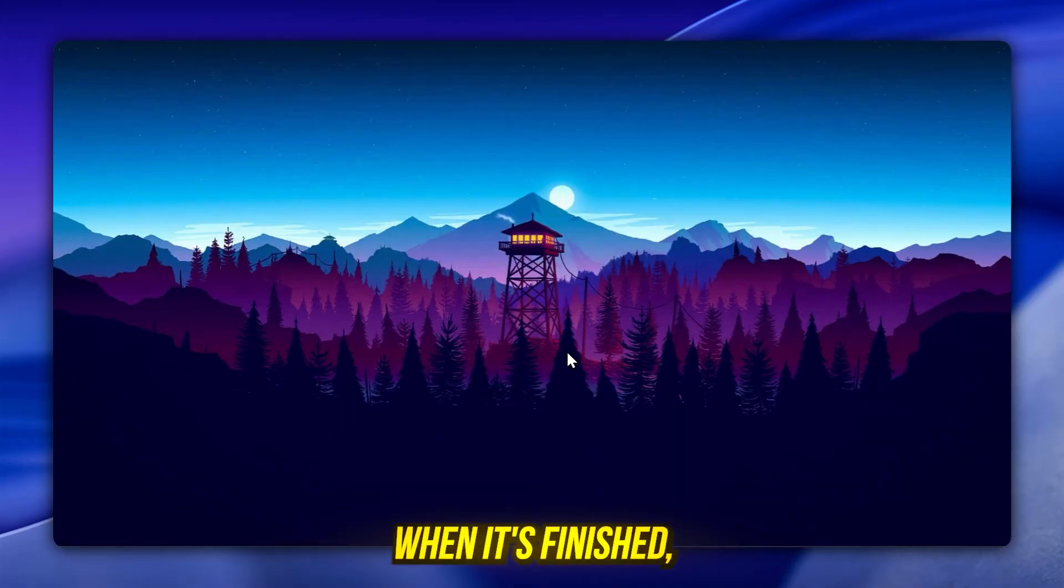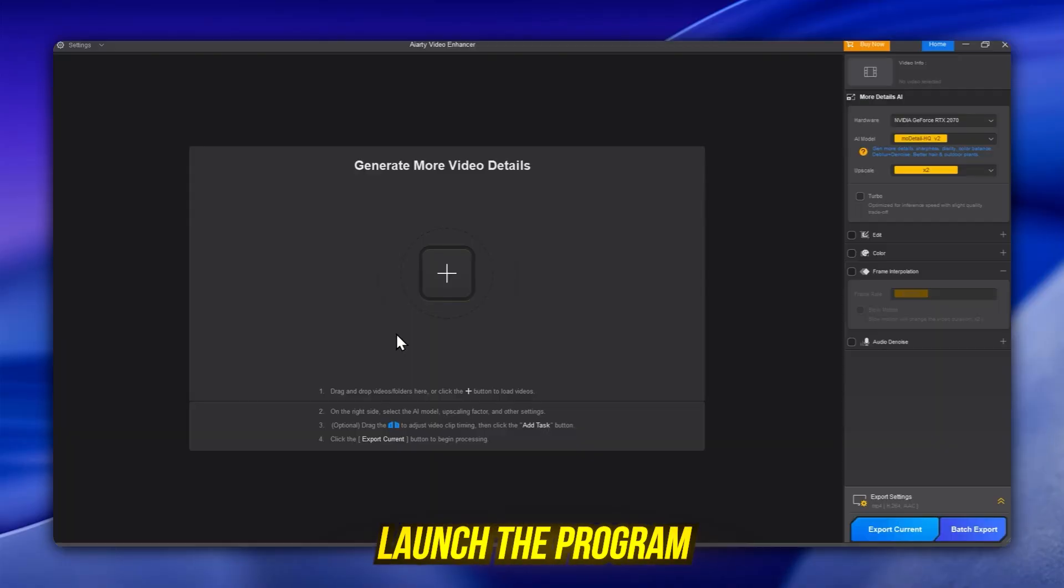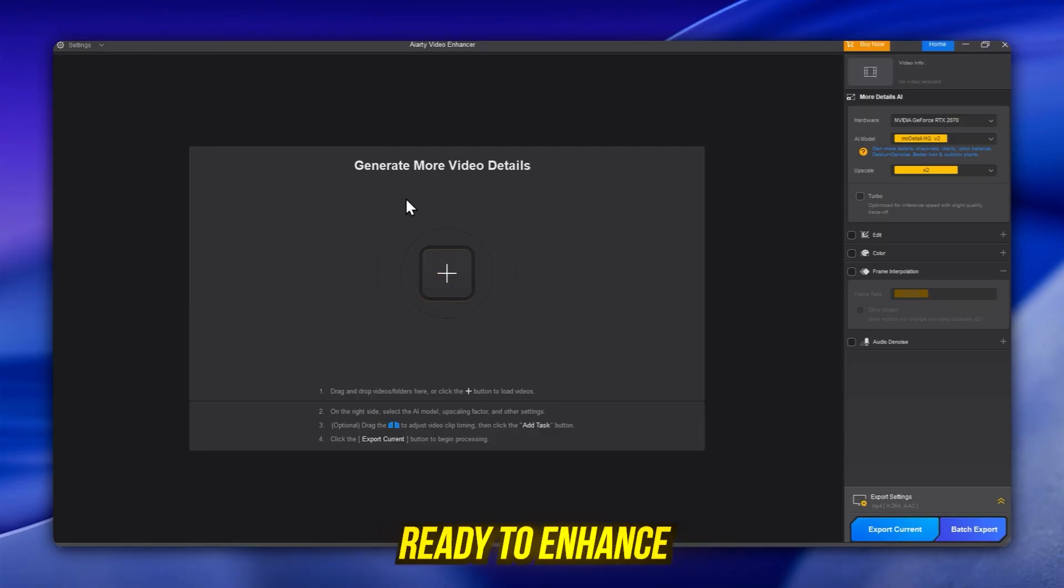When it's finished, launch the program and you'll see a clean modern interface, ready to enhance your videos.